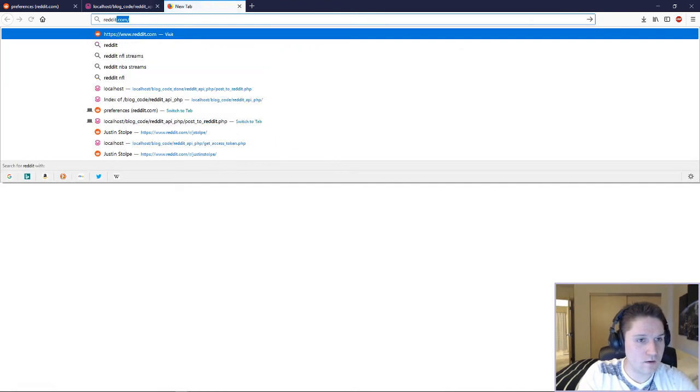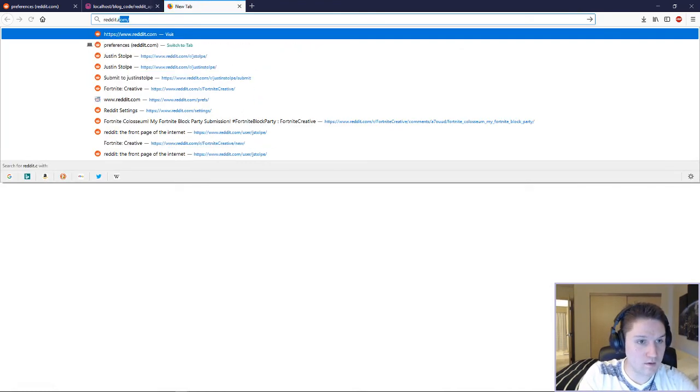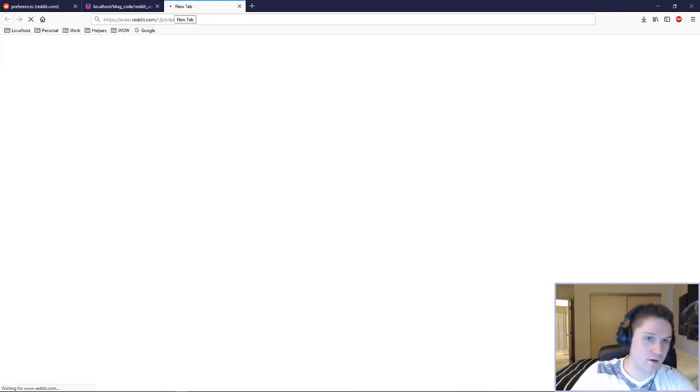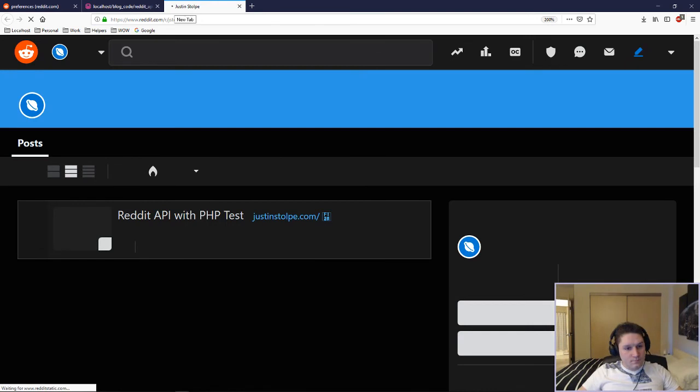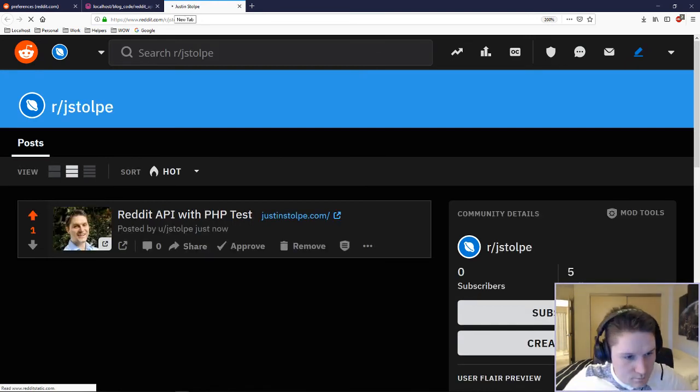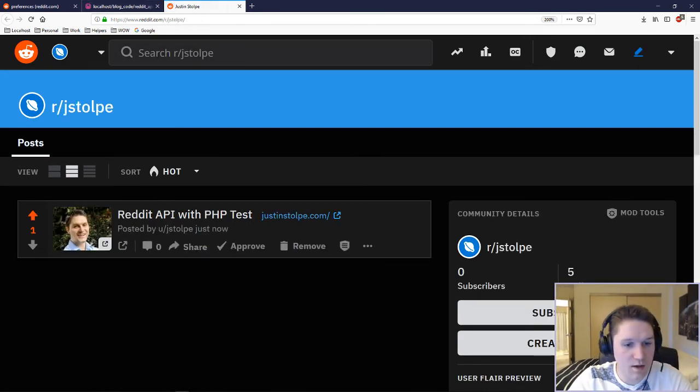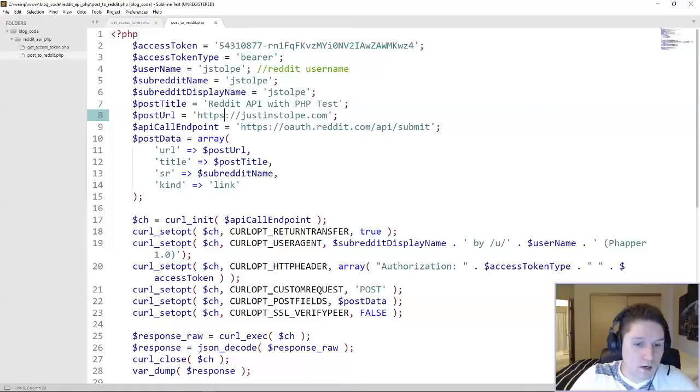Alright, so it was a success, so that means we should see our post. There it is. Reddit API with PHP test.